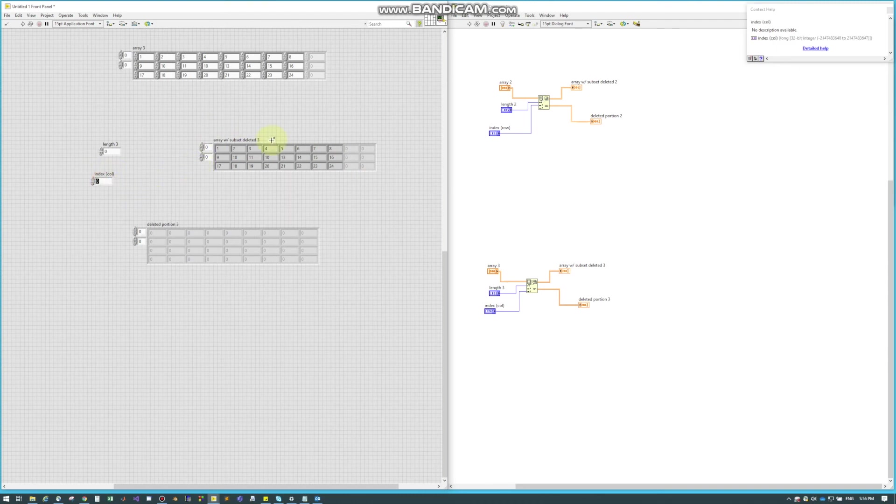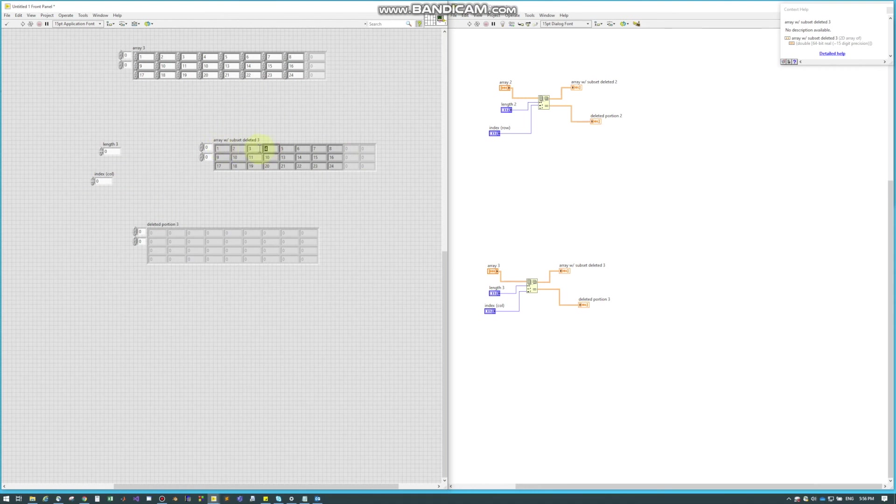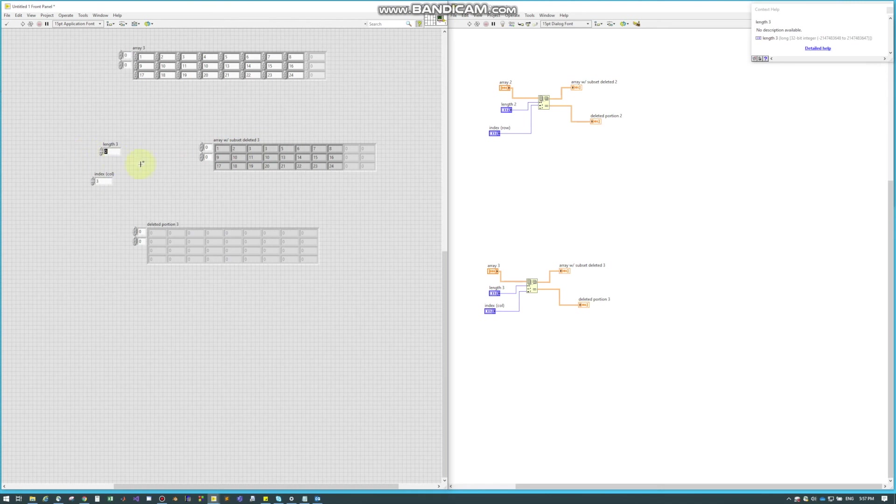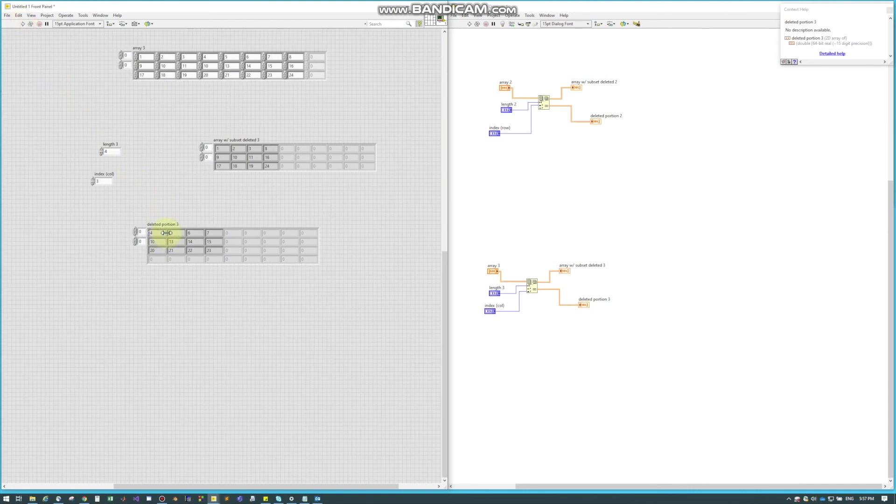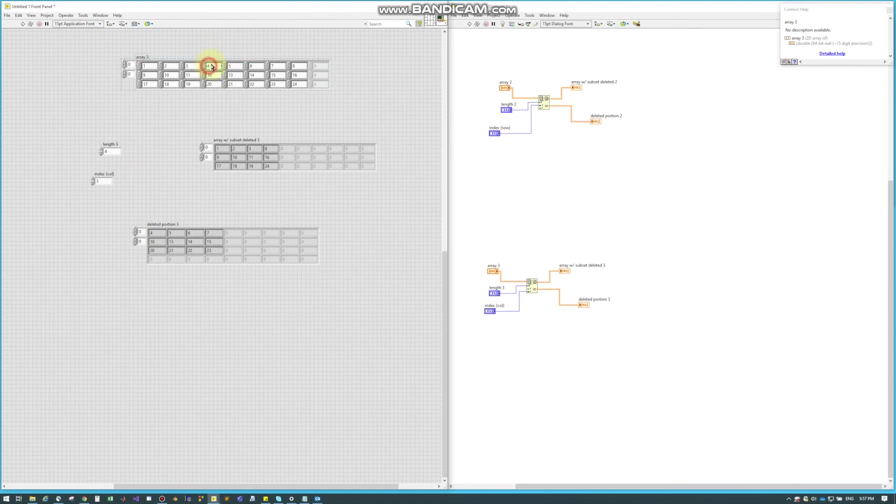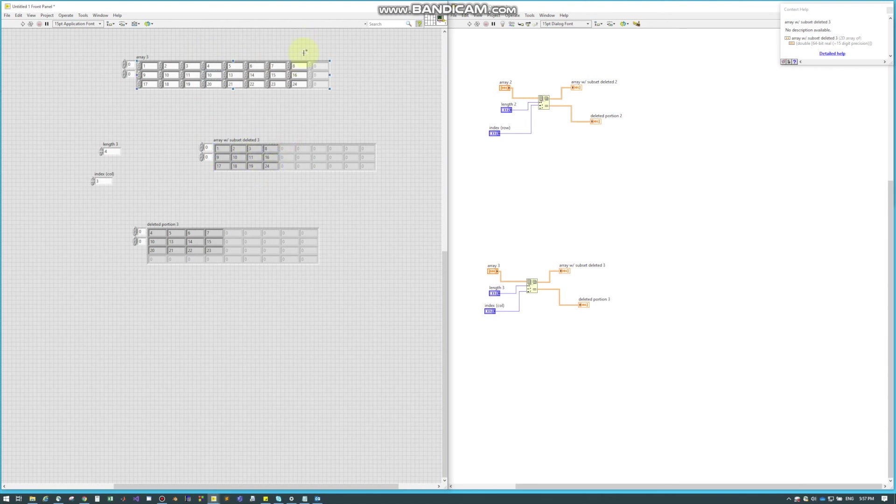But if I wanted, let's just say, column number 3, so 0, 1, 2, 3, and I wanted it to length of just 1, we hit run, only our 4, 10, and 20 got removed. But now, again, if I change the length to let's just say 4 and I hit run, it actually removes 4 units, so it removes this column 4, 5, 6, and 7. It removed all 4 of these parts, and then down here it left the 8, 16, 24.